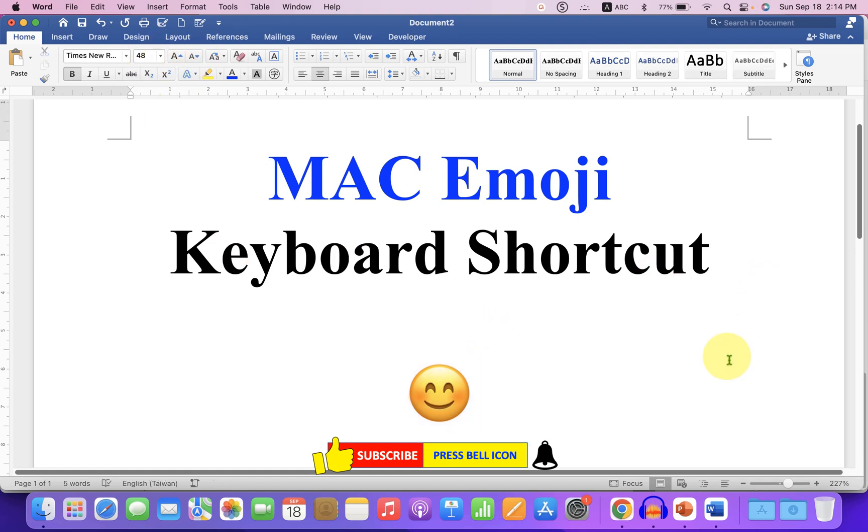Now check out these useful videos shown on screen related to Mac. Click on that like button, comment below and let me know if this video solved your problem. And don't forget to subscribe and press the bell icon.